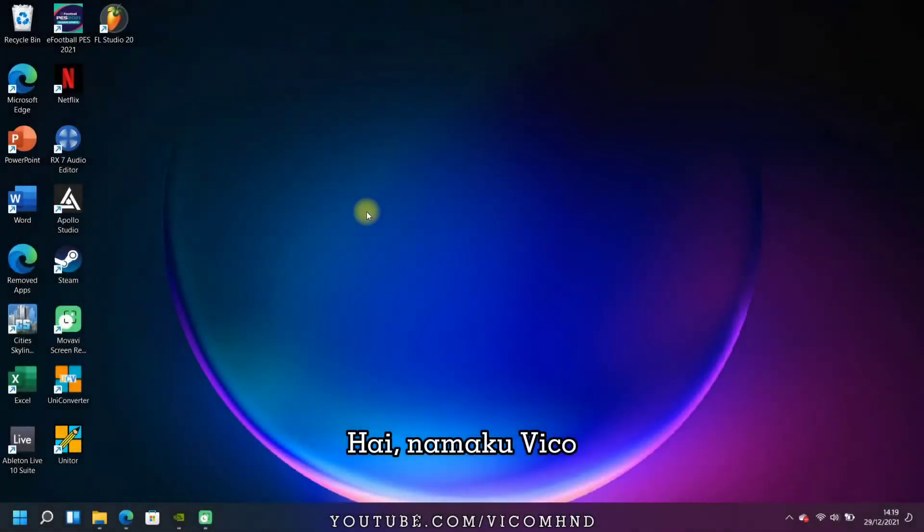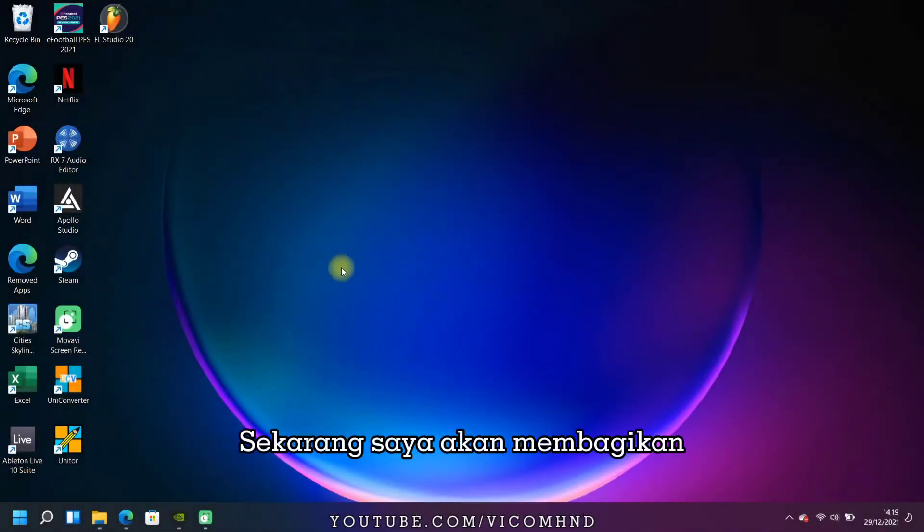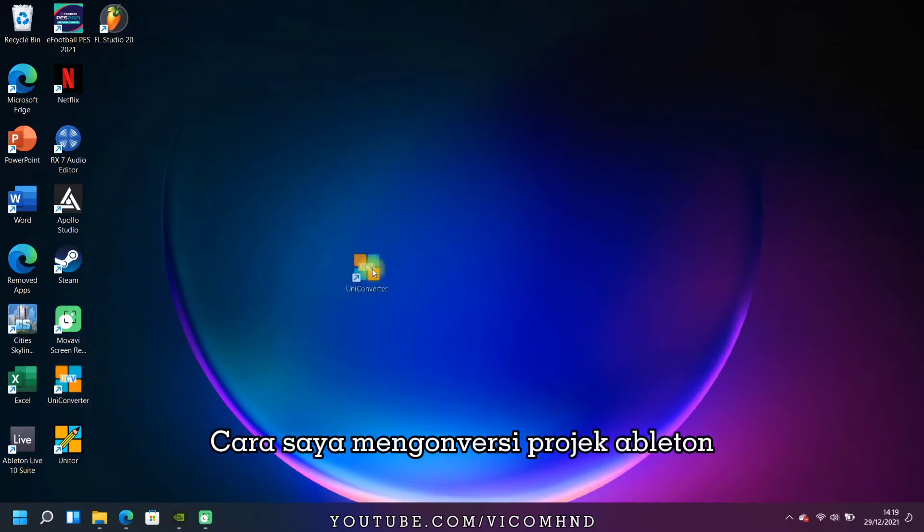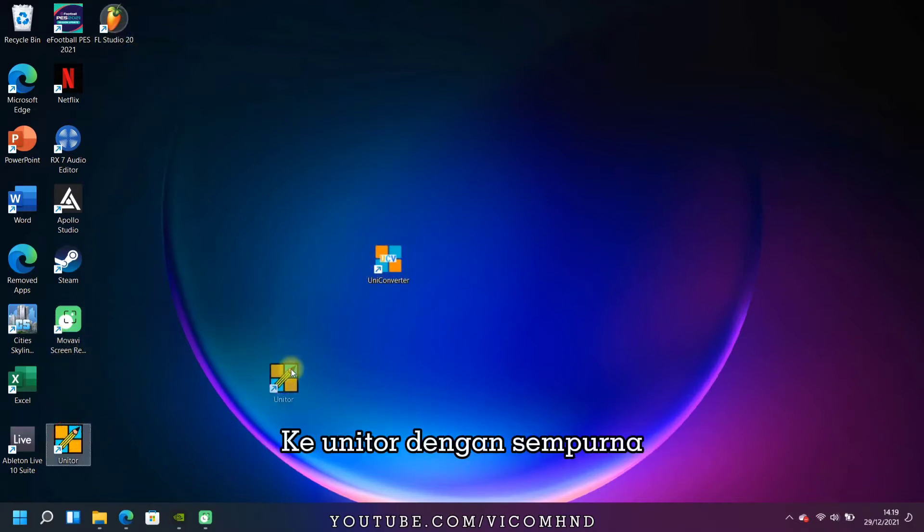Hi, my name is Vico. Now I will share a tutorial on how to convert an Ableton project to Uniter perfectly.